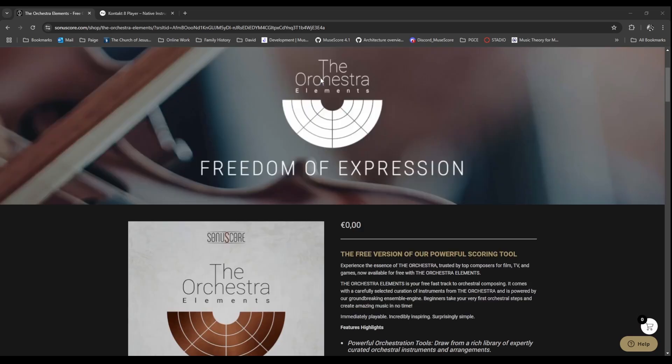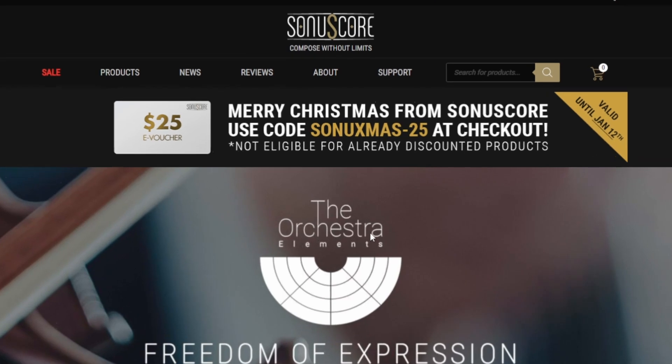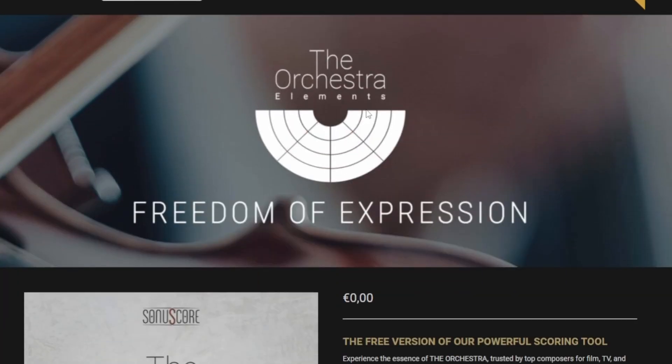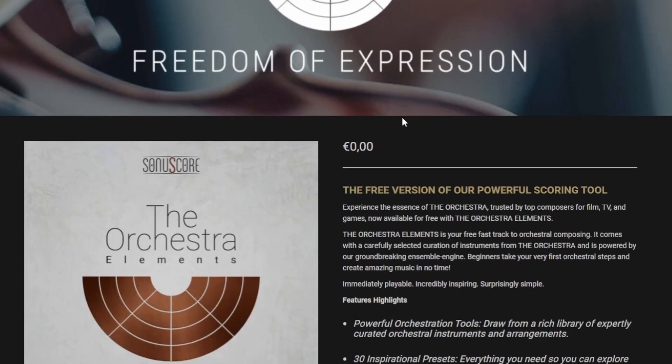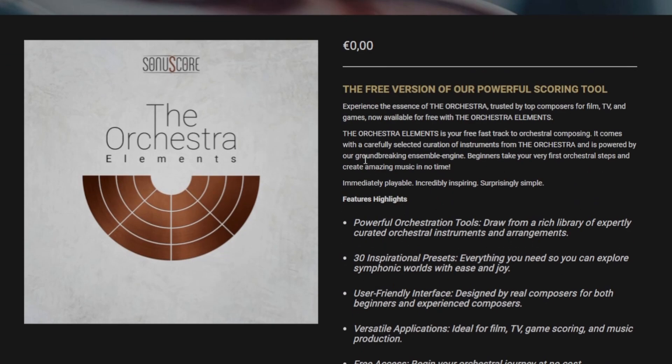I will say from the get-go that installation was not very comfortable. In fact, I got it wrong once and I thought that this wasn't working with MuseScore. But it is. You can see I'm using Kontakt 7. I know there is a Kontakt 8 player and it probably does work, but when I first tried it with Kontakt 8 it wasn't working, probably my own stupidity. But we have this Sonuscore website, sonuscore.com, and this is the Orchestra Elements and it is completely free, which is wonderful.